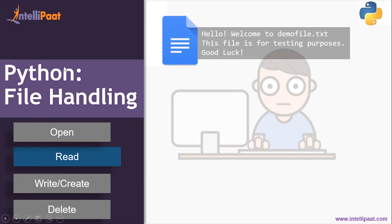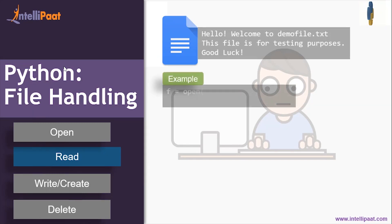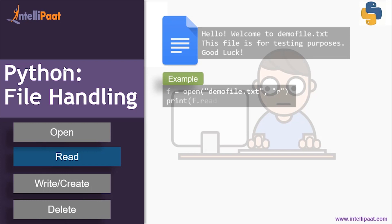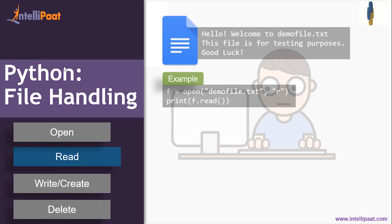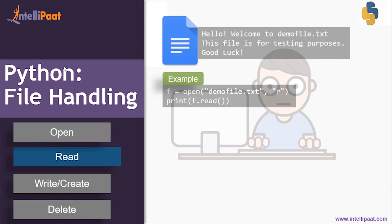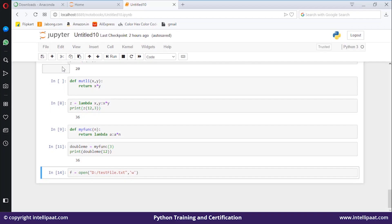Let's see what operations we can perform on it. To read the file: f = open('demo_file.txt', 'r') and then print(f.read()).